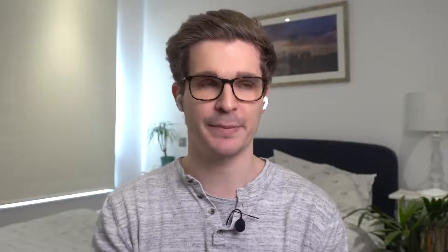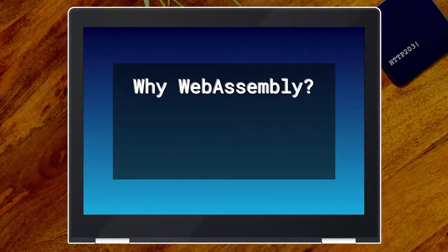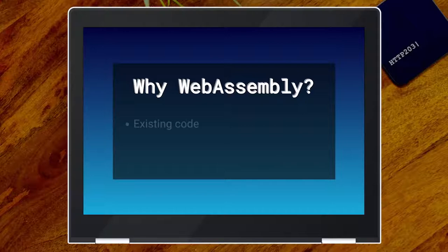That's kind of what I wanted to talk about. But first I think it's important to discuss why you would even use WebAssembly. I think there are four major reasons why you'd be looking into it.